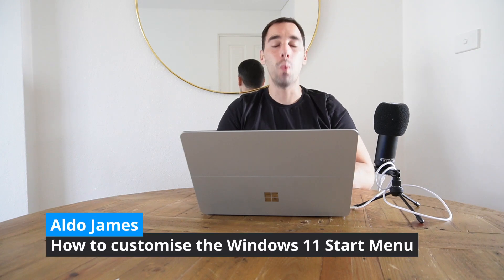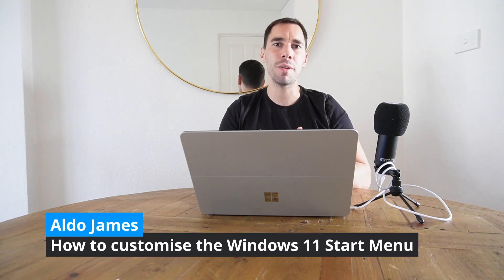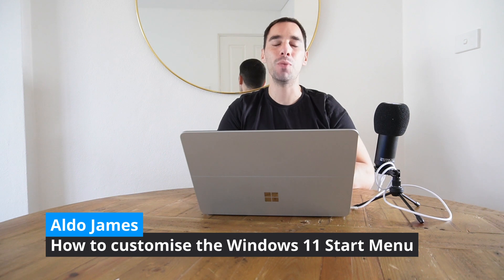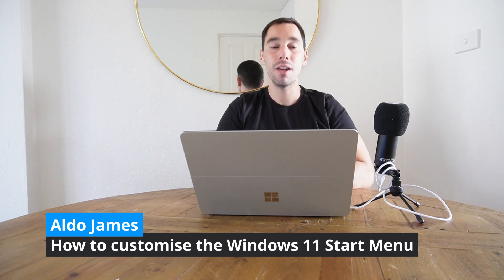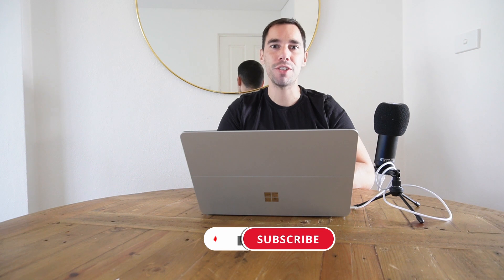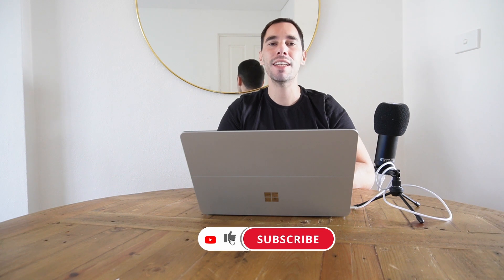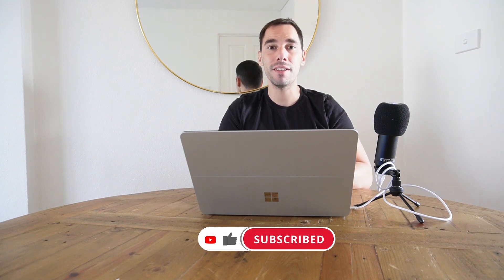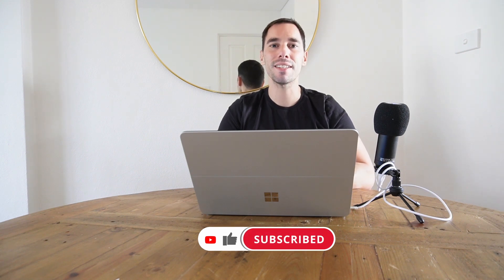Hey what is up everybody, it is AJ here and in today's video we're going to learn how to customize the start menu in Windows 11. Of course if you like this video let me know by giving it a thumbs up and if you want to supercharge the way you use your computer hit that subscribe button as well. That being said, let's get into this.